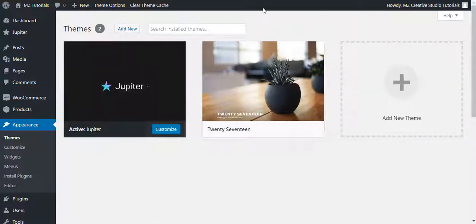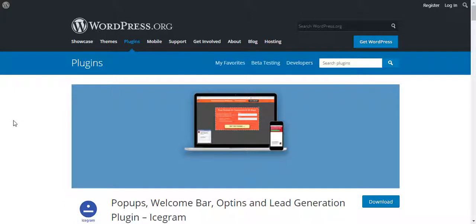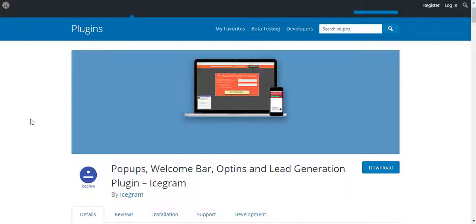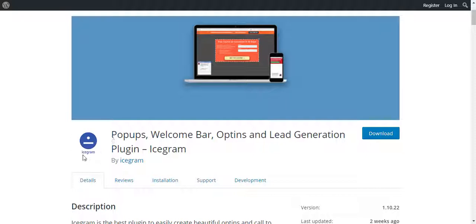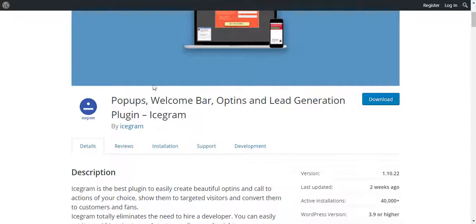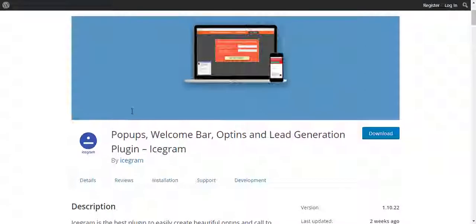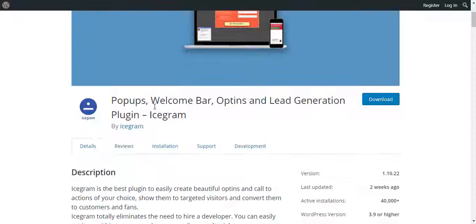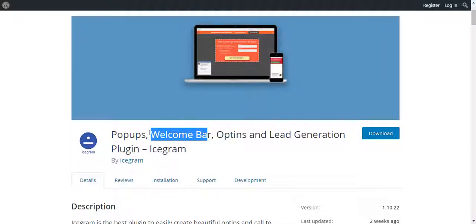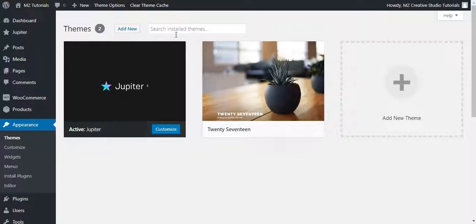I have chosen a plugin to add the pop-up in Jupiter theme. The plugin name is Icegram — Icegram pop-ups. You can search on Google and it will load this page for you. The benefit of using this is that it gives you a lot of options: you can add a welcome bar, opt-ins, lead generation forms, and pop-ups.